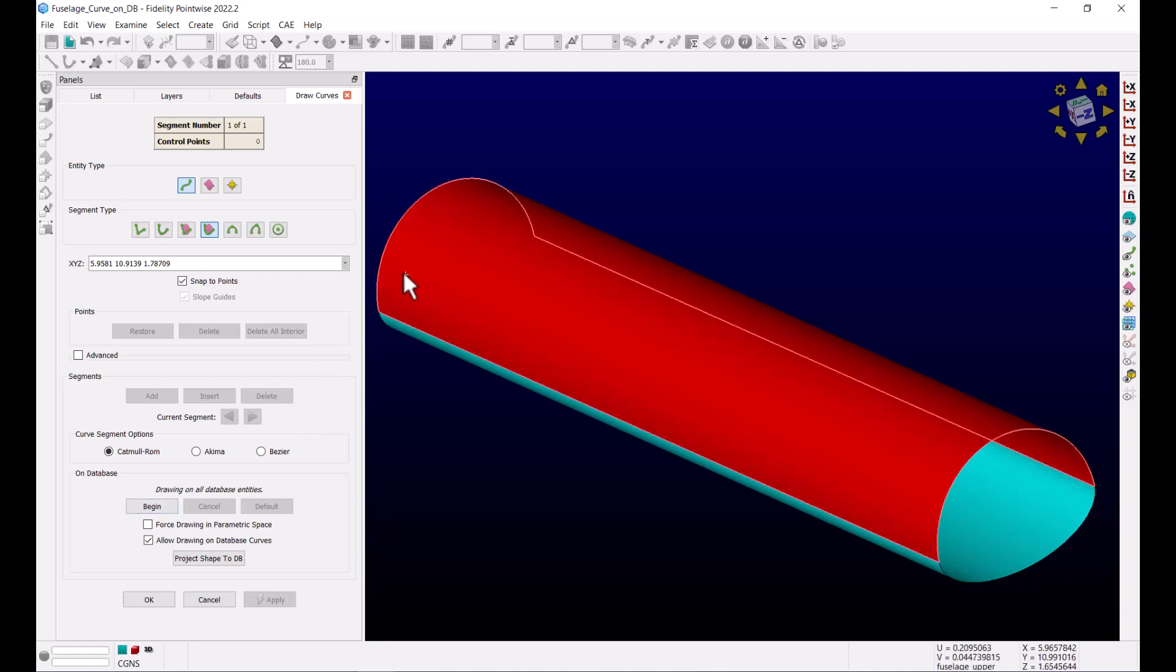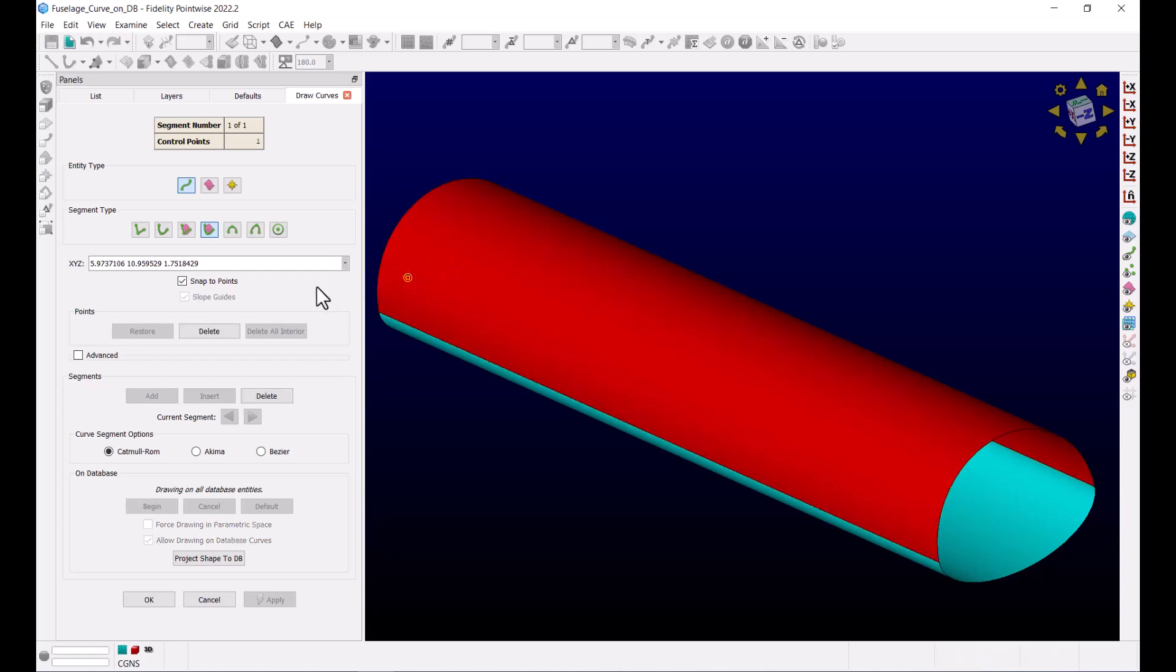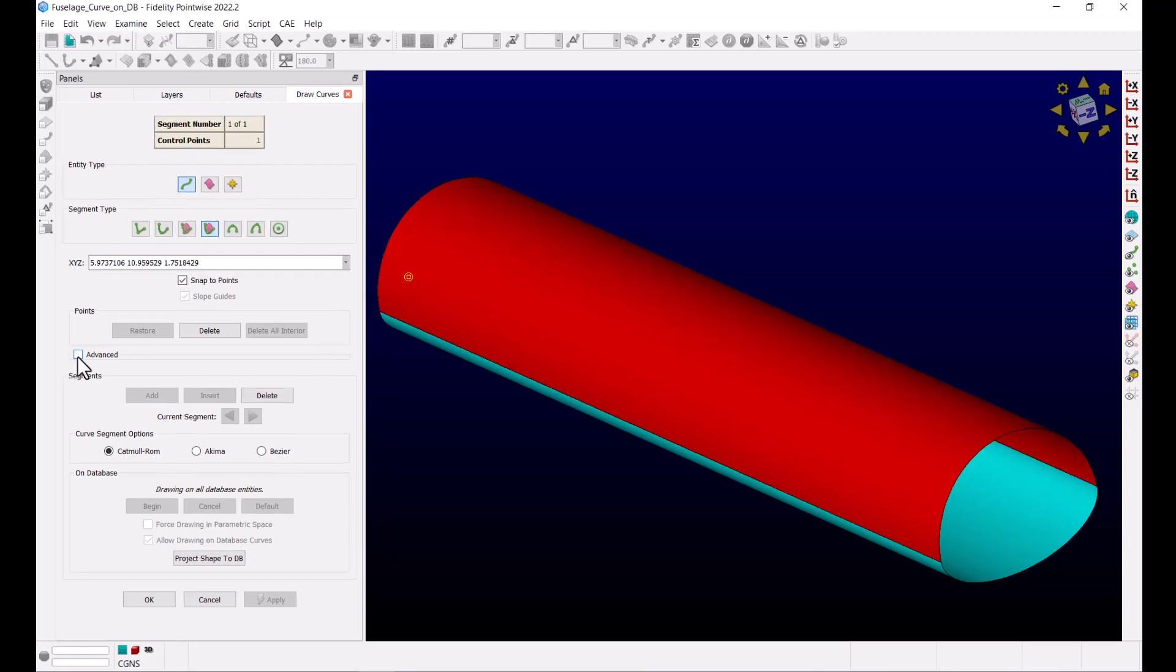Let's click somewhere on the top surface. We're going to leave most of the options as default, but I want to show you how you can use some of the advanced options to specify the endpoint of this curve.